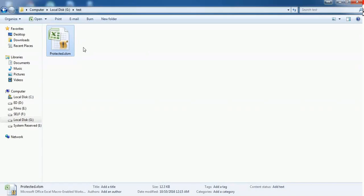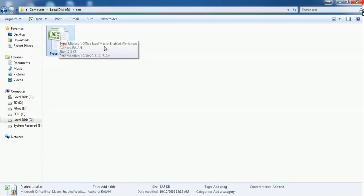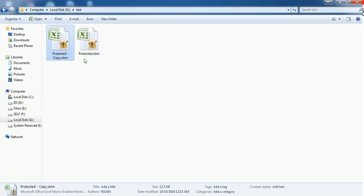Before unlocking, just make a copy of this sheet. I just make a copy of this sheet, "protected." Its file name is "protected copy."